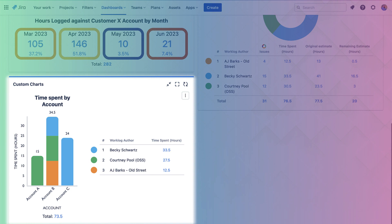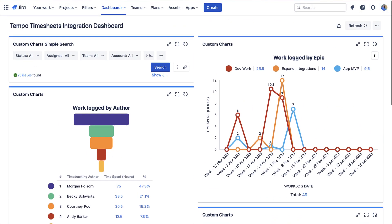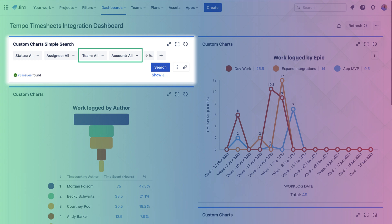At the very top of the dashboard, we have our simple search gadget which allows for dynamic filtering of the dashboard reports. You can see we've included the team field and the account field, which are two Tempo fields. If users click into these drop-downs, they can filter the linked charts to see how much work has been logged by entire teams of users.